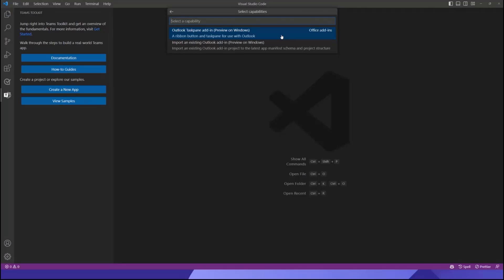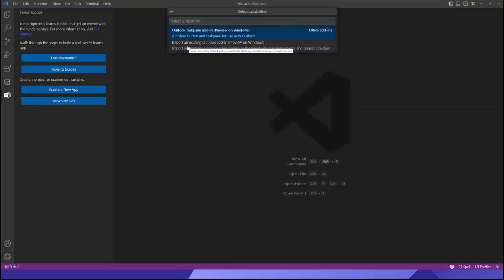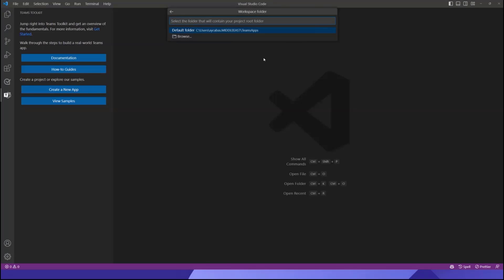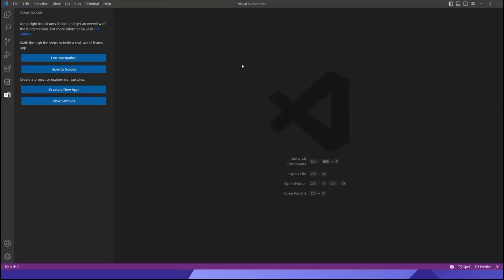We have two different options. The first one is Outlook Task Pane add-in — it's in preview on Windows, so you have to run this on your Windows machine. I'll go through the prerequisites in a minute. And if you already have an existing Outlook add-in, you can bring it in and debug it through Teams Toolkit. Today we will create something brand new, so I'll choose this folder, give it the name 'Outlook add-in demo,' and once I hit Enter, Teams Toolkit will scaffold my project right away.